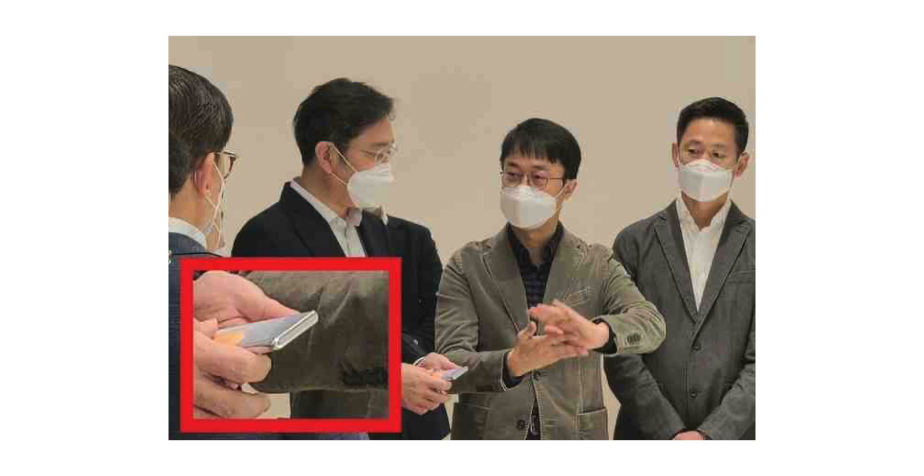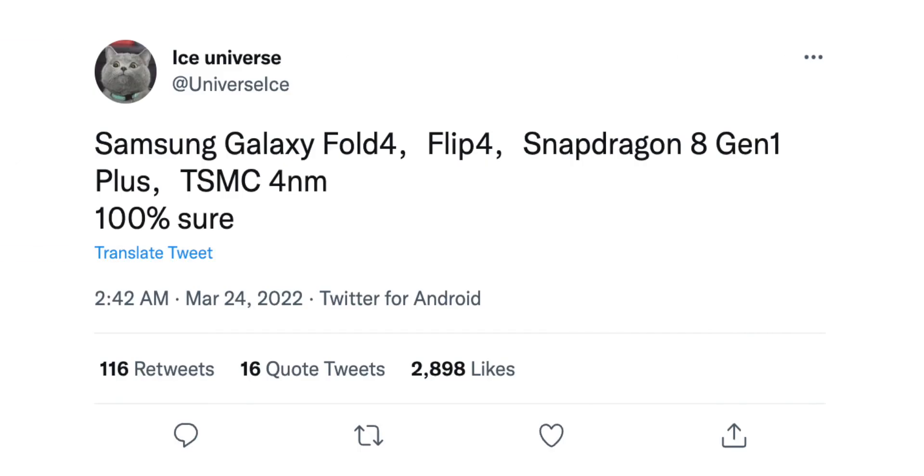I'm not sure if that means it's a rollable, but I'm down for something new. He also added that both the Z Fold and the Z Flip would be powered by the Qualcomm Snapdragon 8 Gen 1+, which will be built by TSMC's 4nm process.